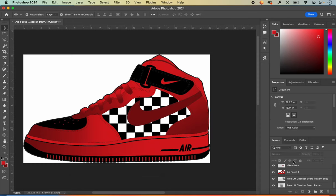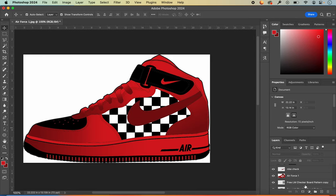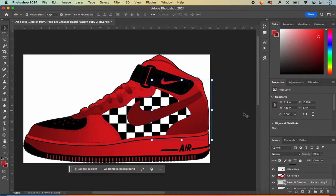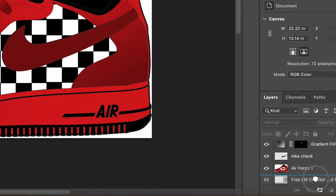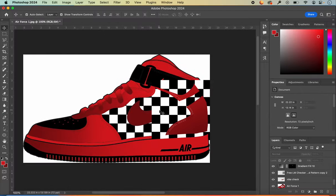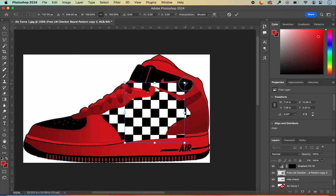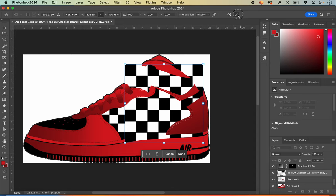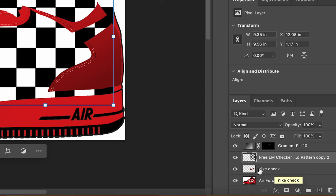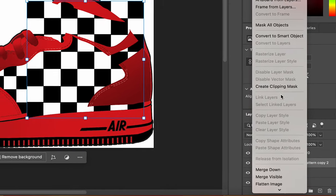Once I have that matched up well and I have a copy of my Nike check on a layer, I need to duplicate a layer again — or you could drag in a fresh copy. I'll right-click and go to Duplicate Layer. I'm making another copy of the pattern, and I want to drag it up above the copy of the Nike check. I move it over and make it a little bit larger to cover the area. Then I right-click and go to Create Clipping Mask.